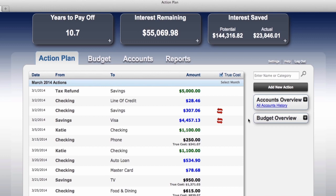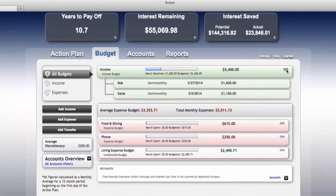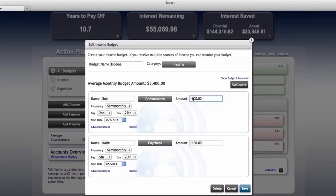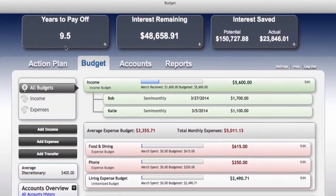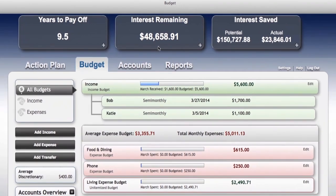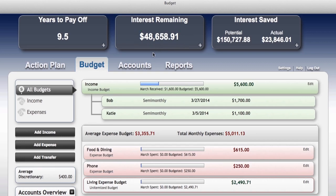The system is making calculations in advance based on complex math algorithms — 24 hours a day, 7 days a week — constantly recognizing and recalculating automatically where you have been, where you are today, and where you want to head in the future. Bob has received a pay raise of $200. He was at $1,600 twice a month but we're going to take him up to $1,700 twice a month. They will now go from 10.7 years down to 9.5 years, reducing their interest remaining from $55,069.98 to $48,658.91 — that is 12 months of mortgage payments they will not have to pay, and an additional savings of over $6,000 in interest payments.